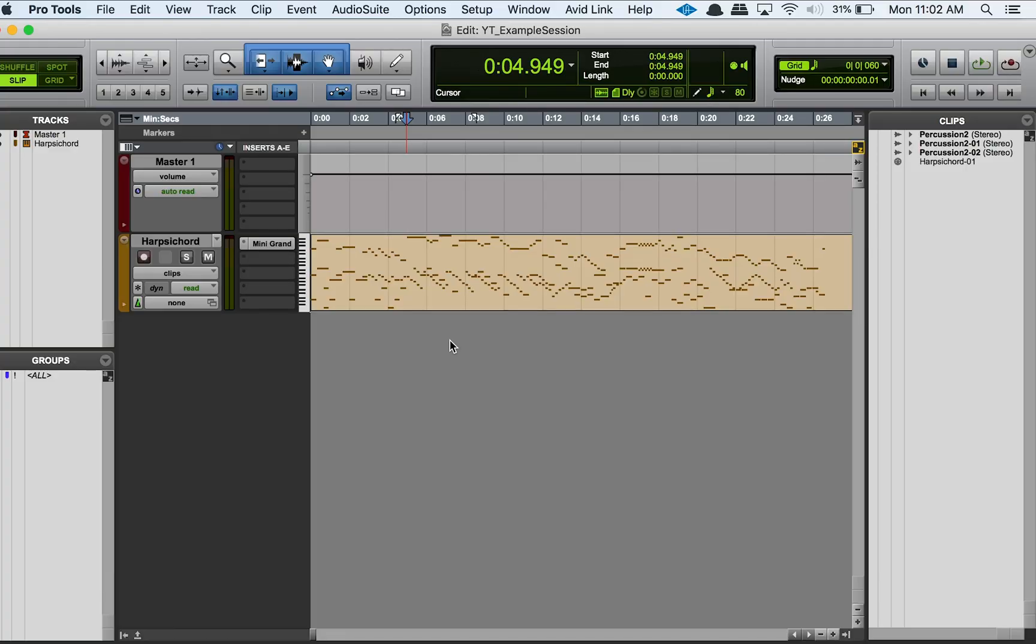Hey guys, welcome back to my channel. So today's just another shorty video, so I figured we would talk about the score editor a little bit and how to open up the score editor.